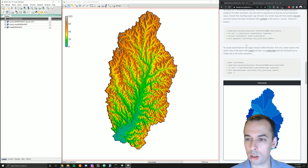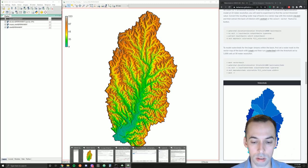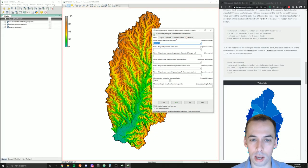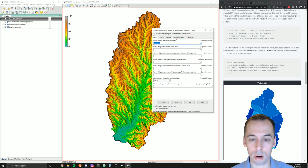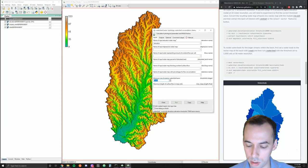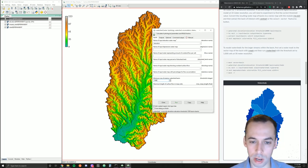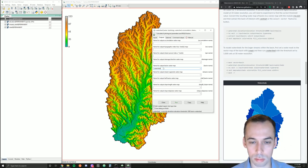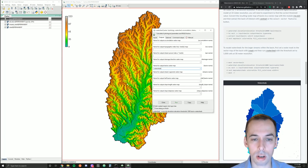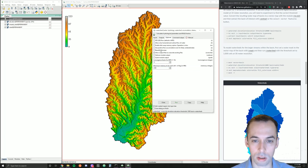We're going to compute the smaller watersheds within this watershed, so we open up r.watershed again. Our input map is still our elevation map. Note that we now have a mask set around our region, so we're only going to compute watersheds within this large basin. We change the threshold parameter to around 10,000 and under Outputs change the basin map name to 'watersheds'.